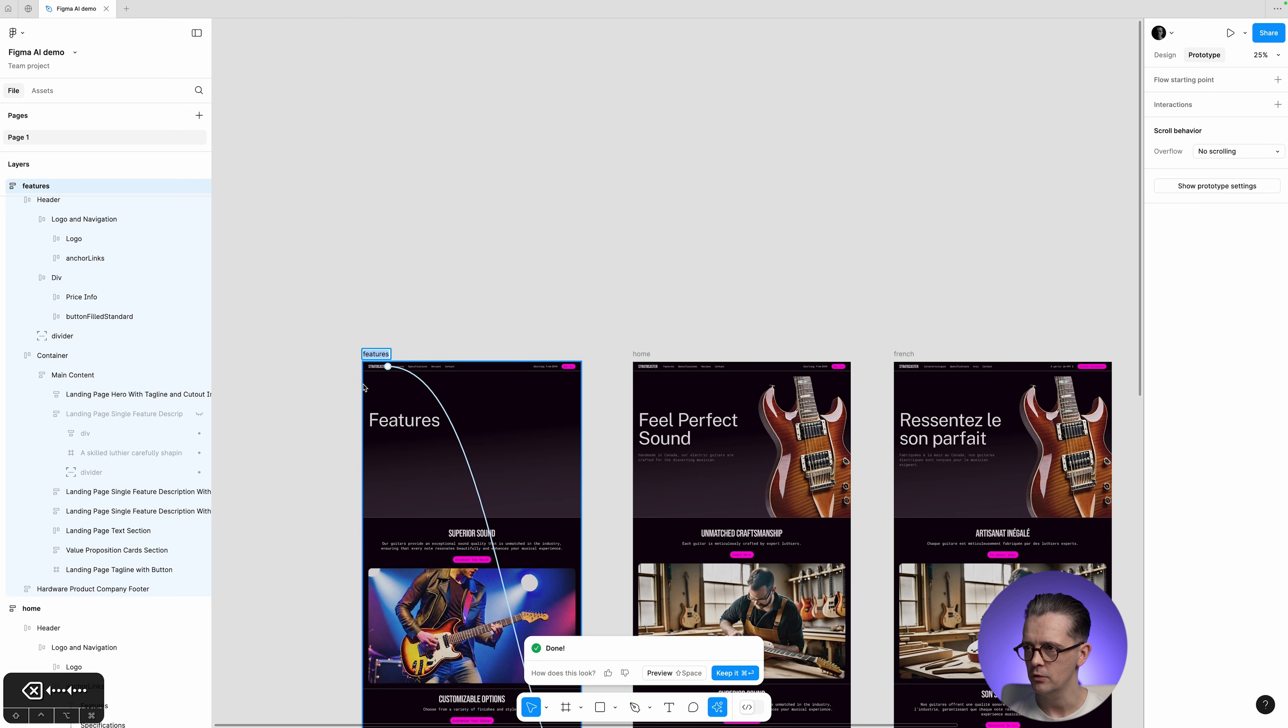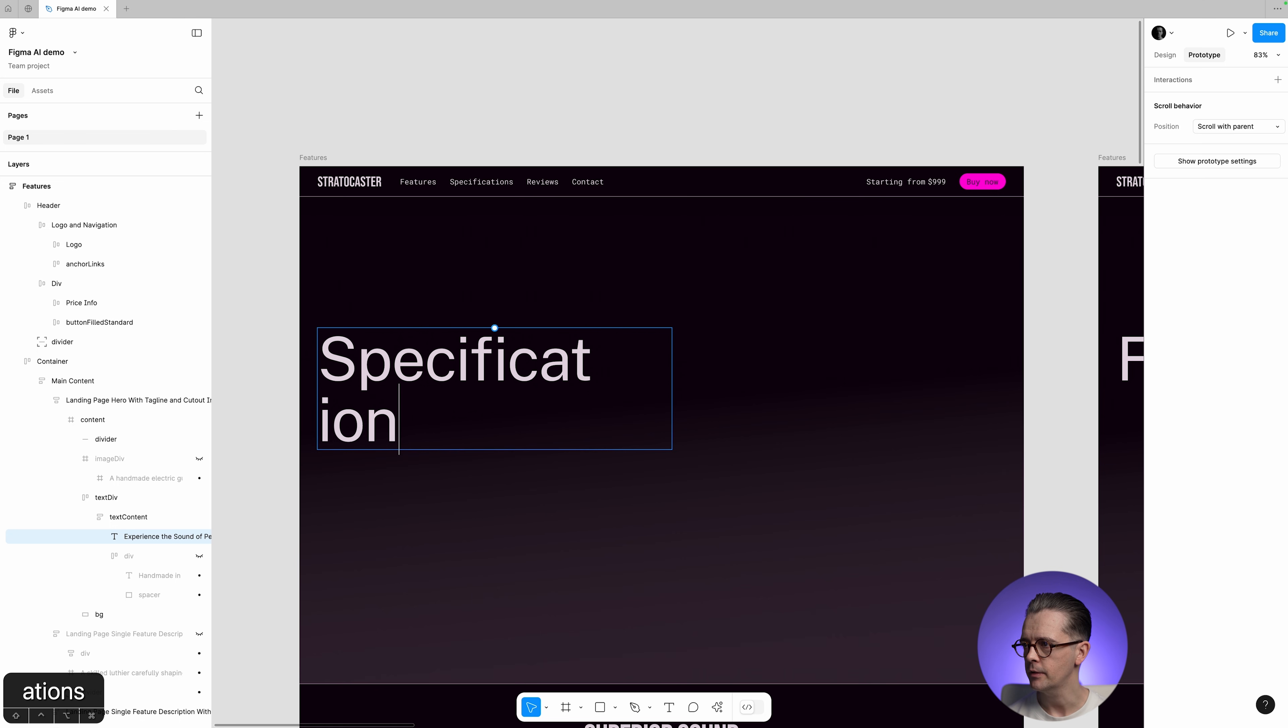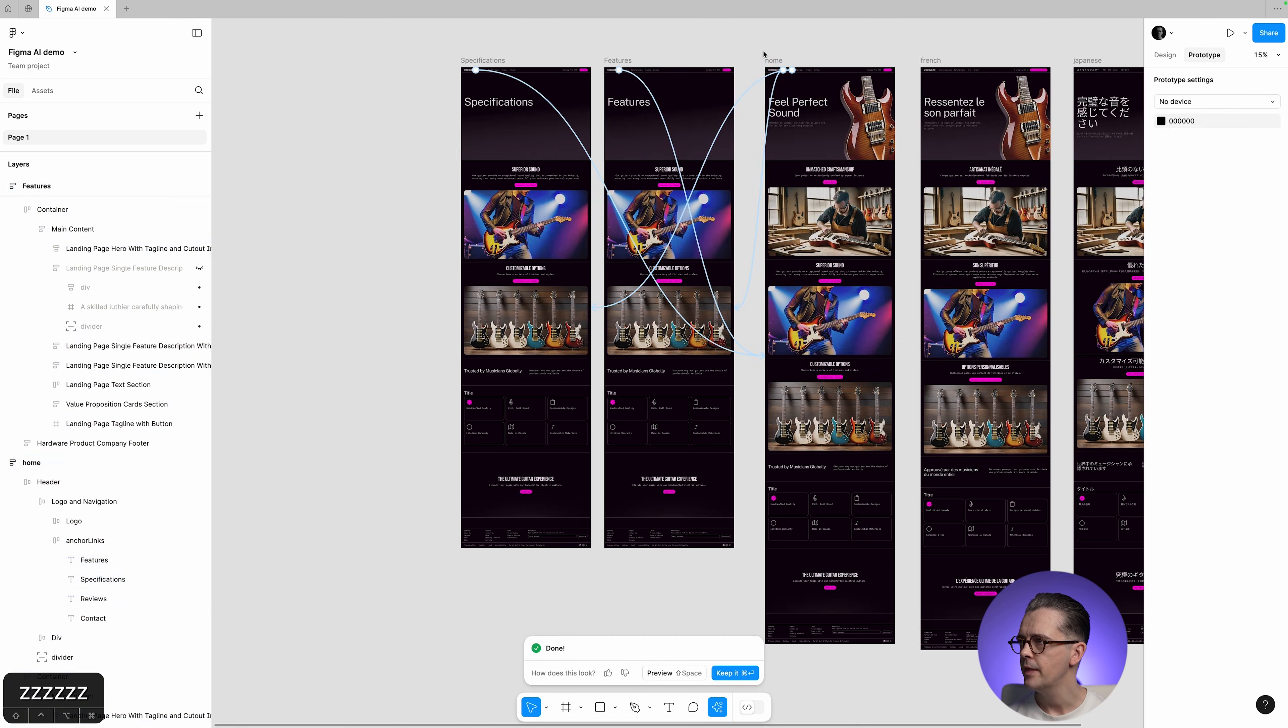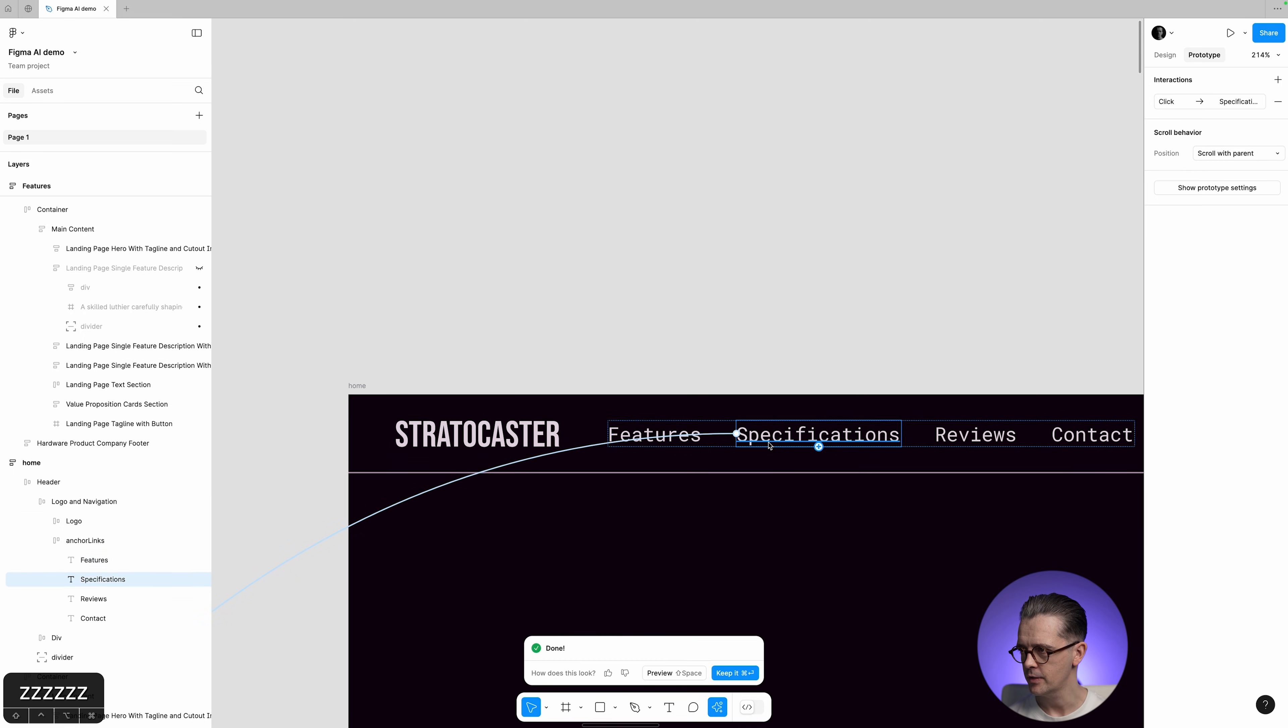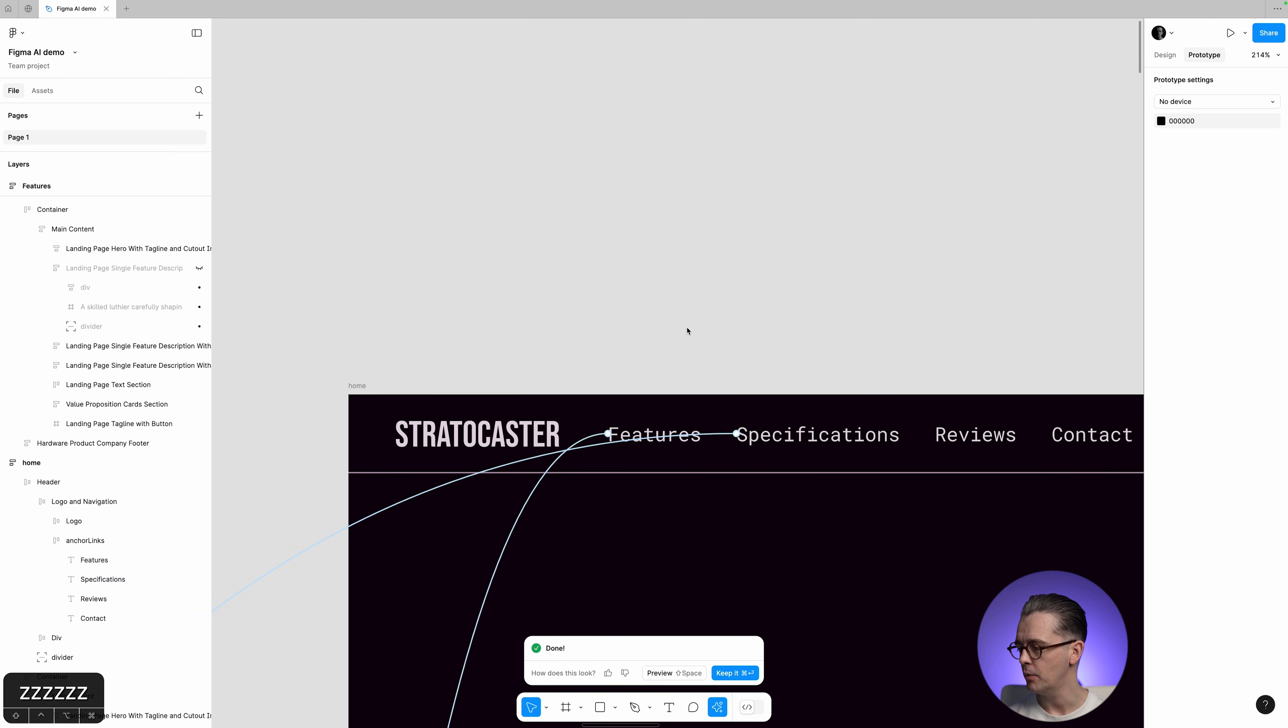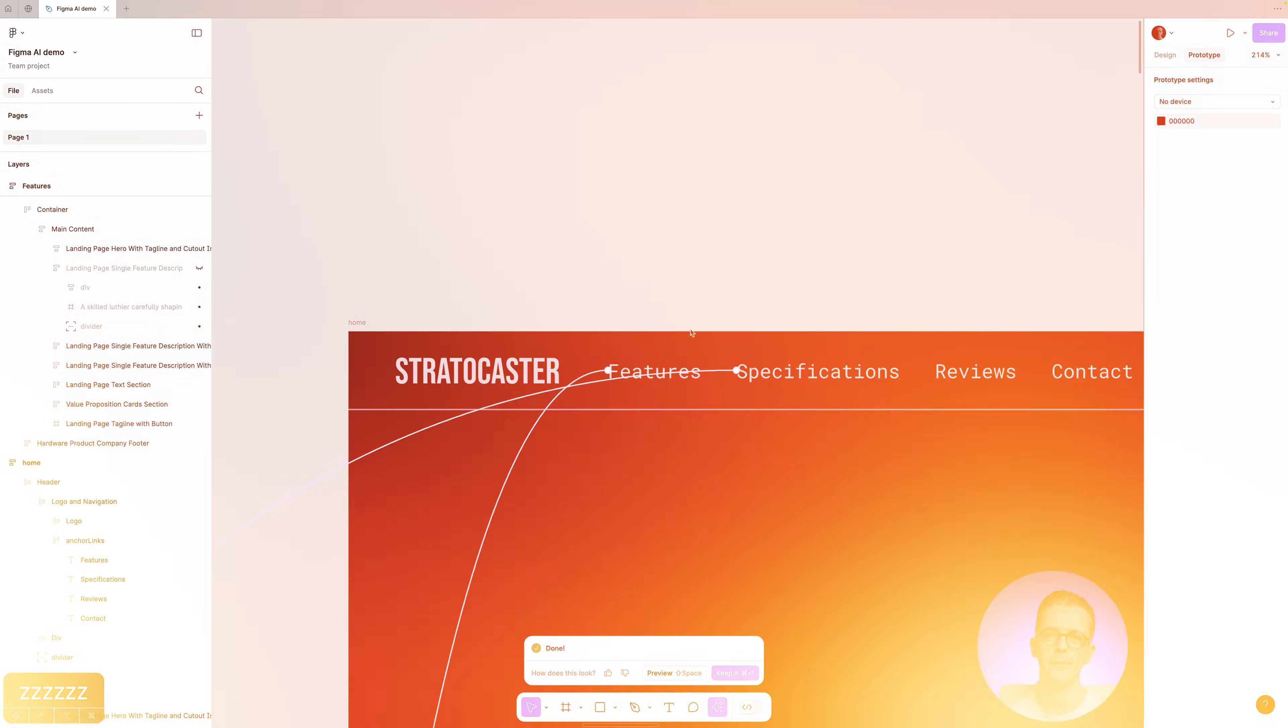I'm going to change it to Features with a capital F. Let's maybe make another one for Specifications. And this time, it has figured out to link the Features link to Features and the Specifications one to the Specifications frame. So more work to be done with that, but really interesting that you can add those interactions now, and it will figure that out.